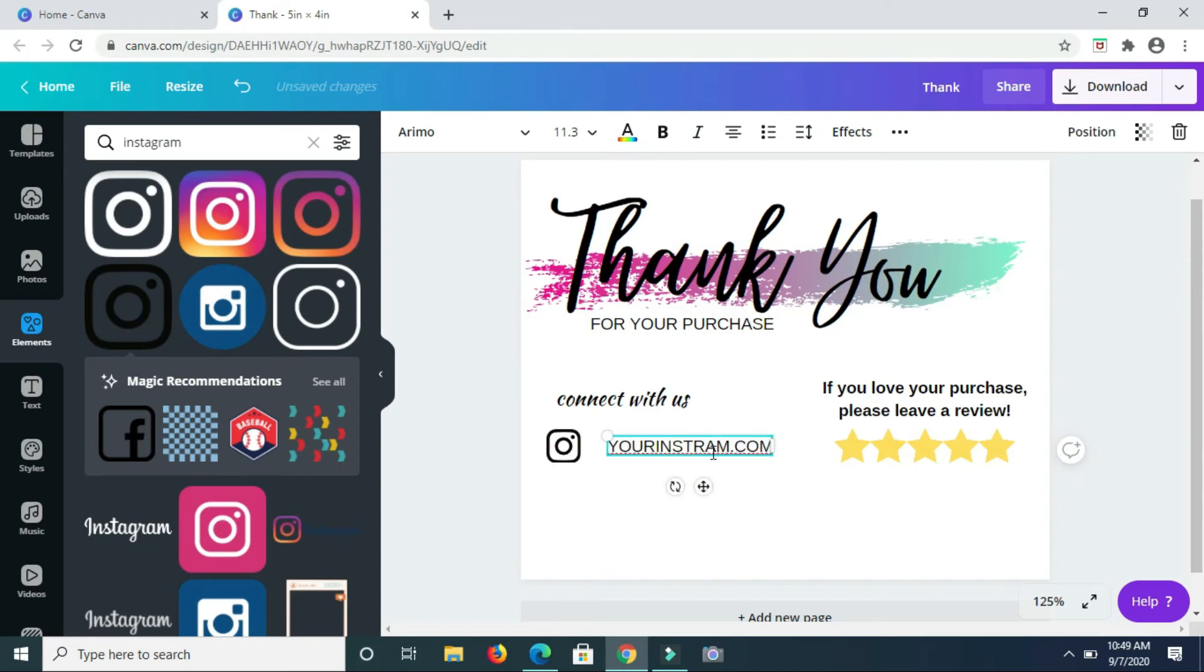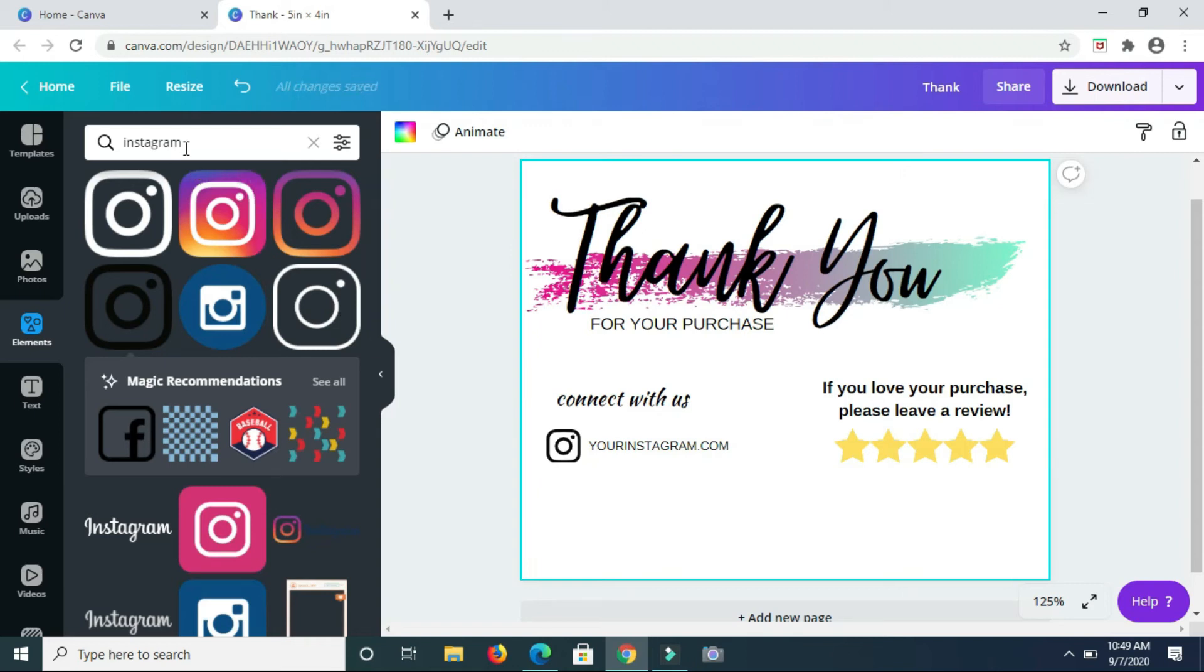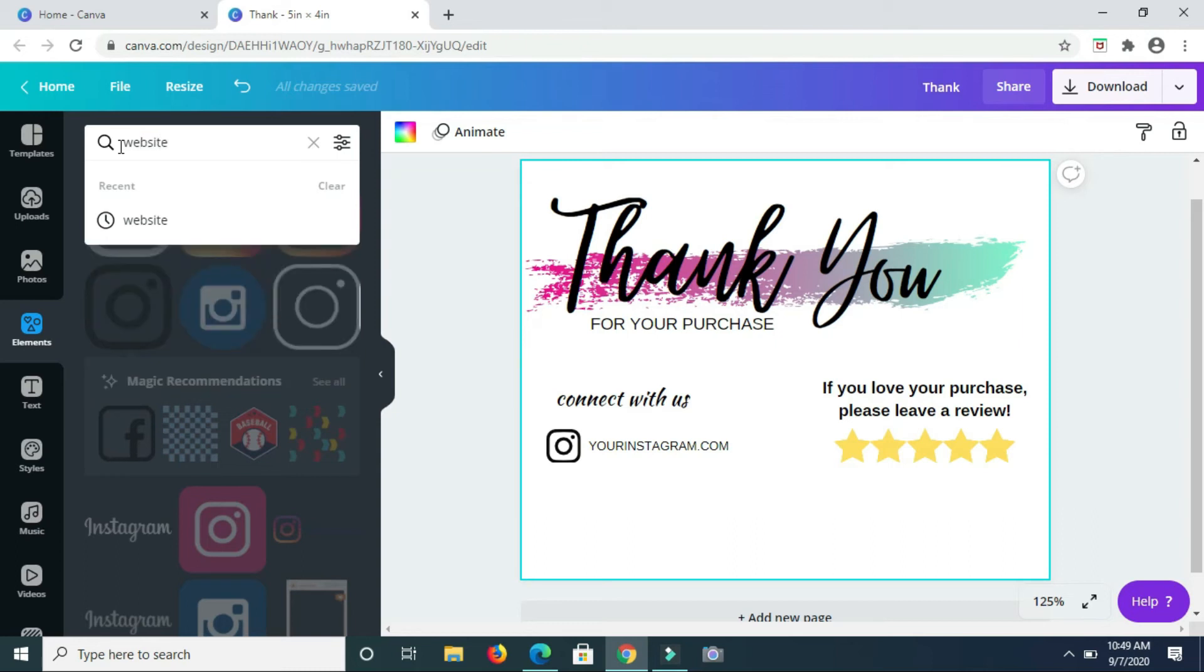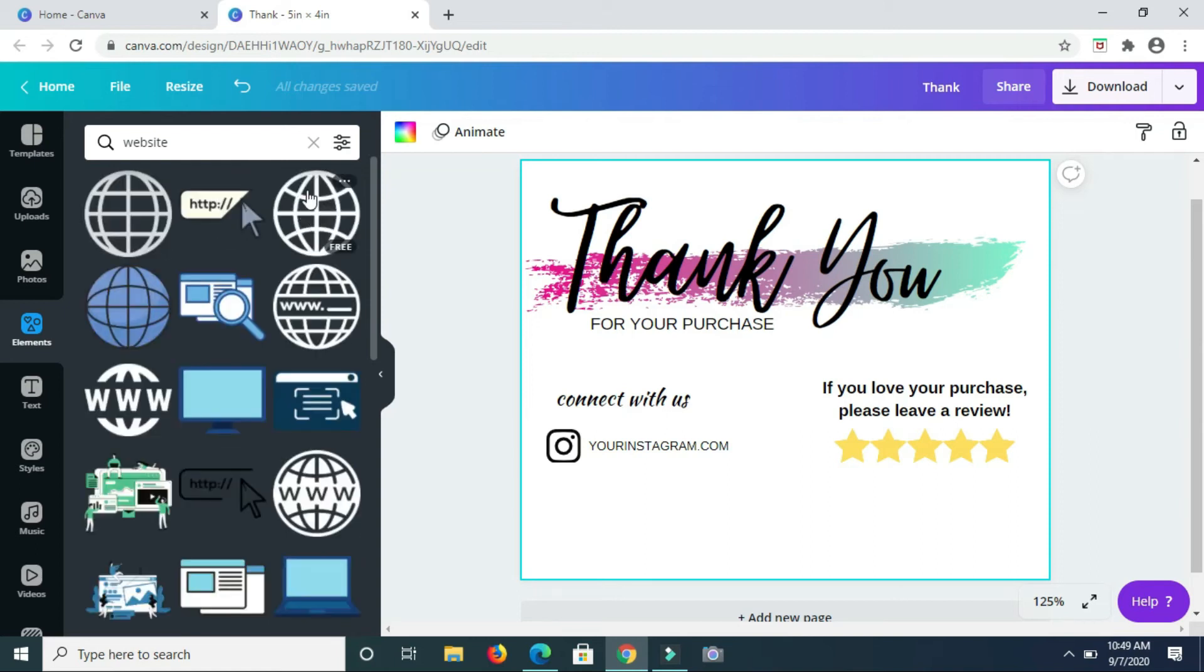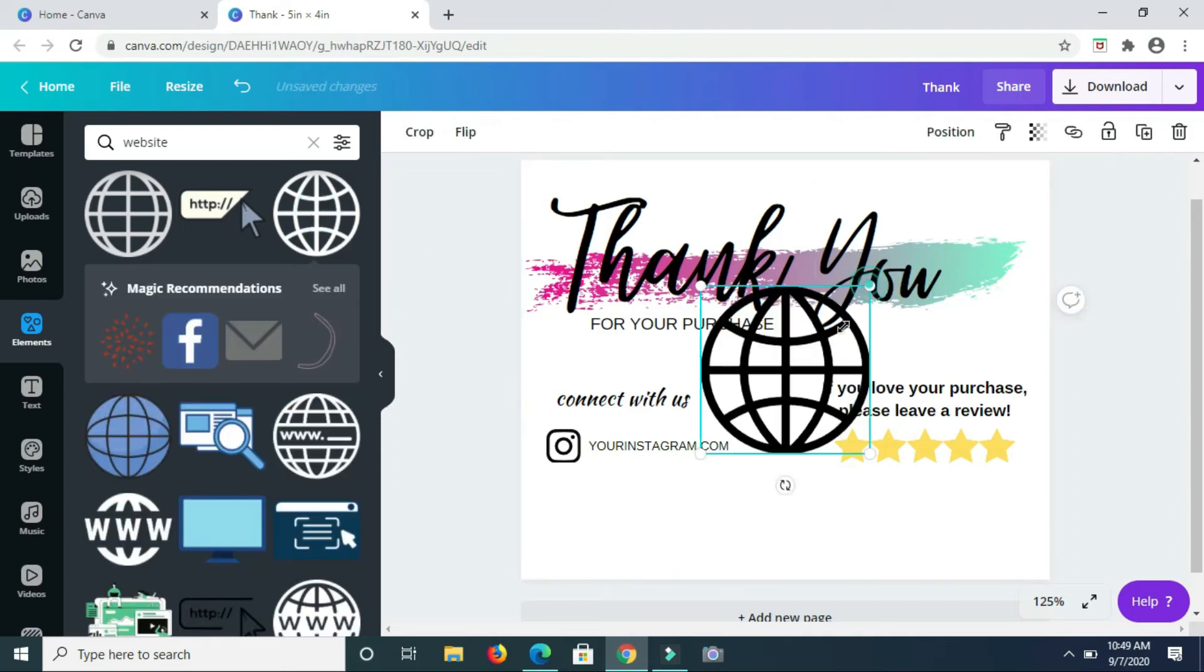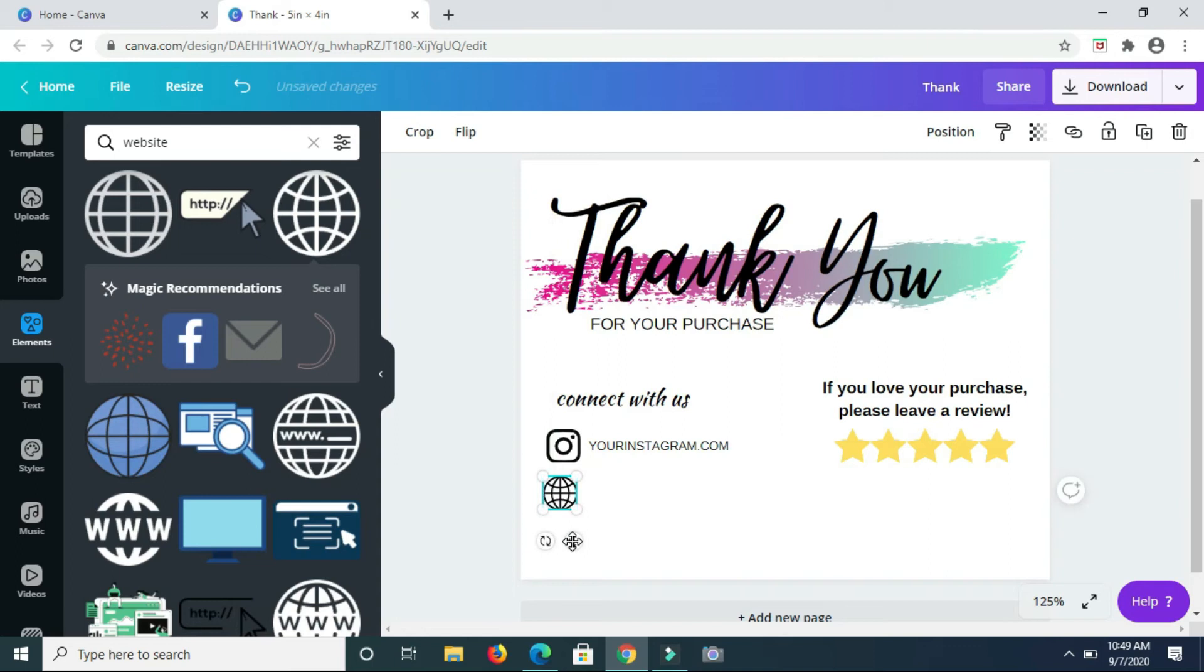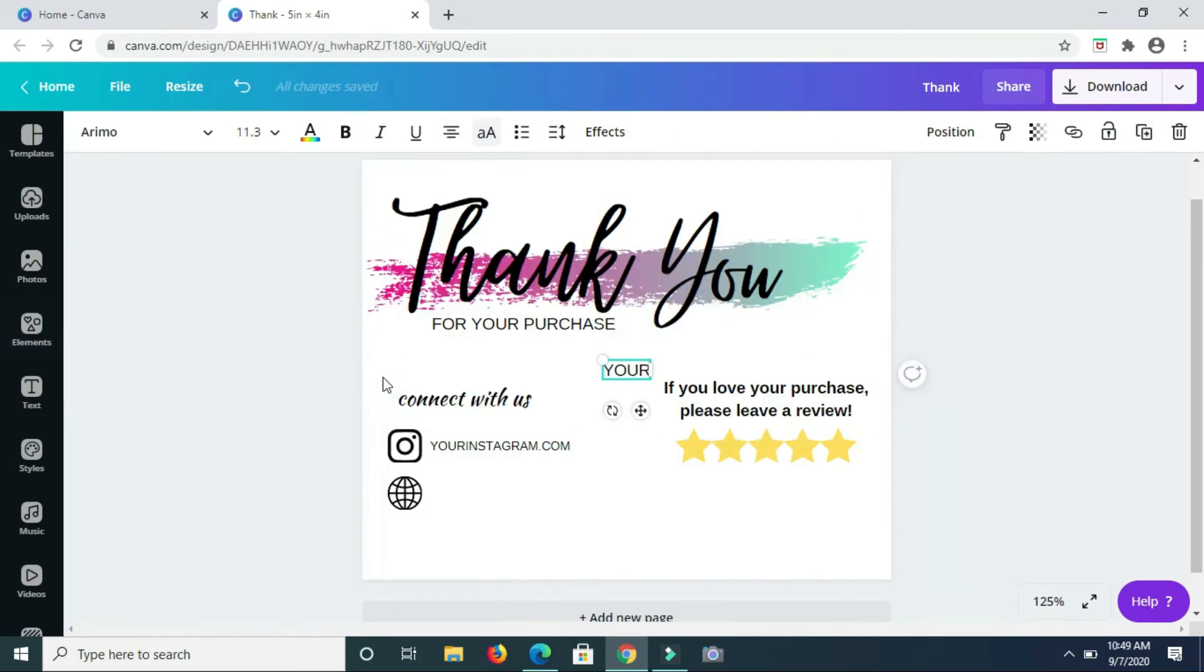So basically whatever your Instagram name is, you would put it right here. Next, you can also look for an icon that would represent your website. So you just need to type in the word website in element and search through until you see one that's available for free or on the pro version, depending on which version of Canva you're using. So this one is free that I have here. So I just set it right here and then add text and this would be your website.com. So whatever your website is, you'll just type it in here.